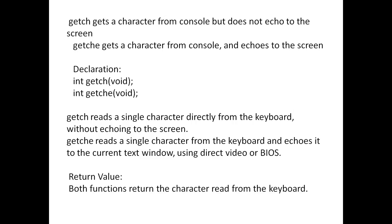Get ch e enters the screen echo and displays the key. It displays using the get ch function and it echoes on the screen.